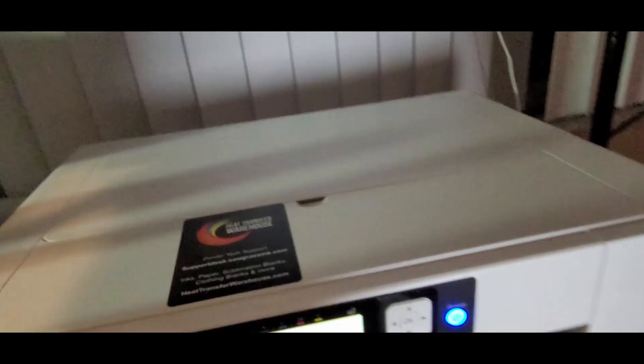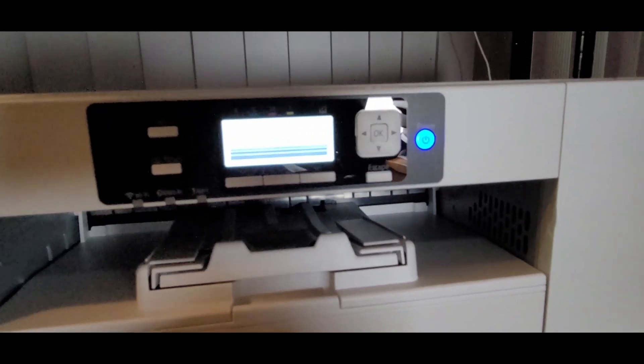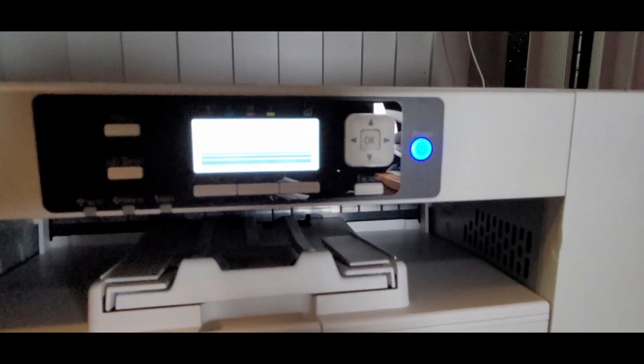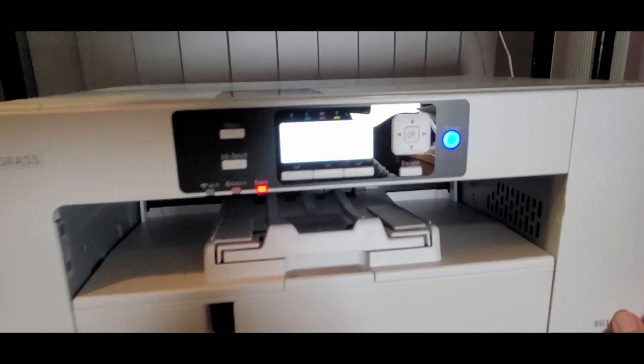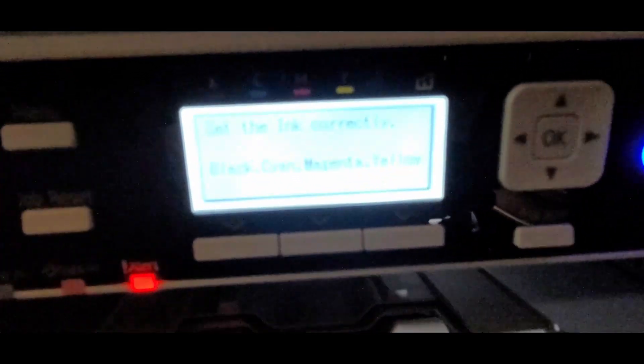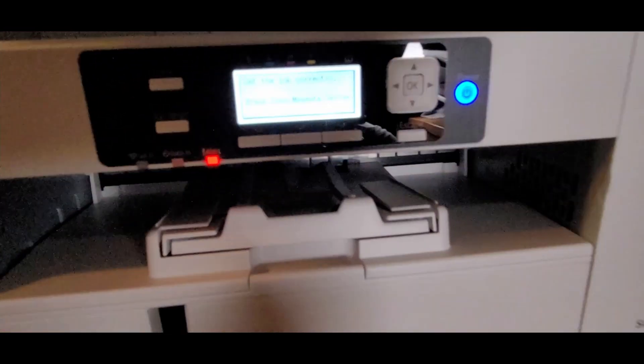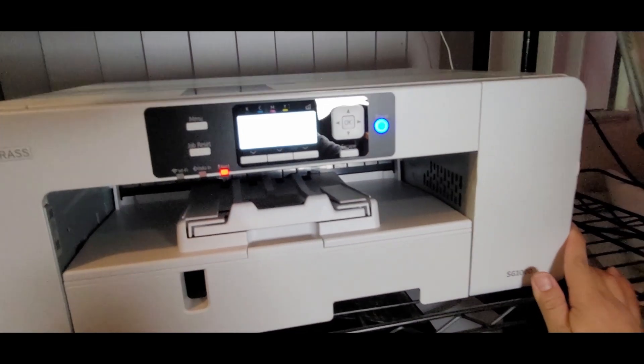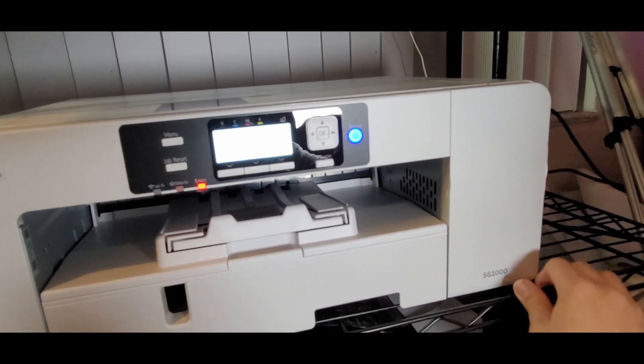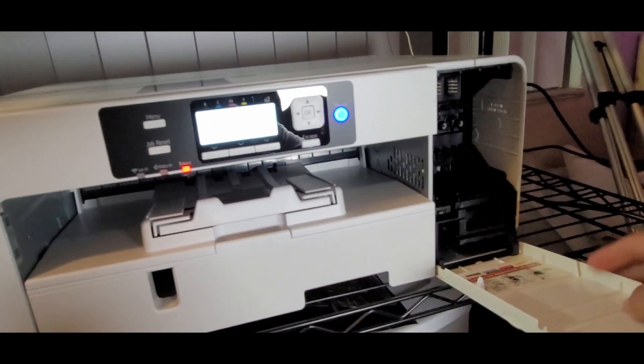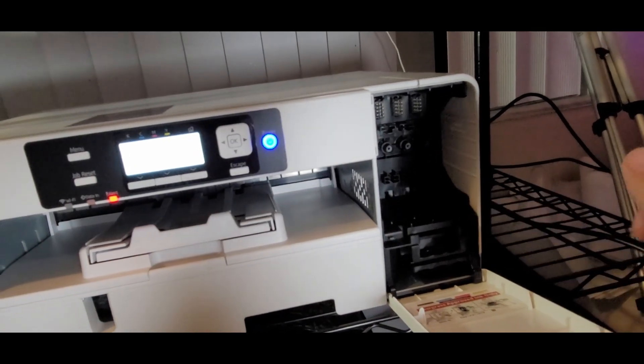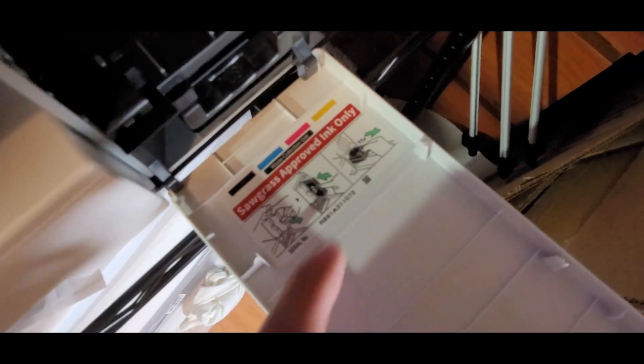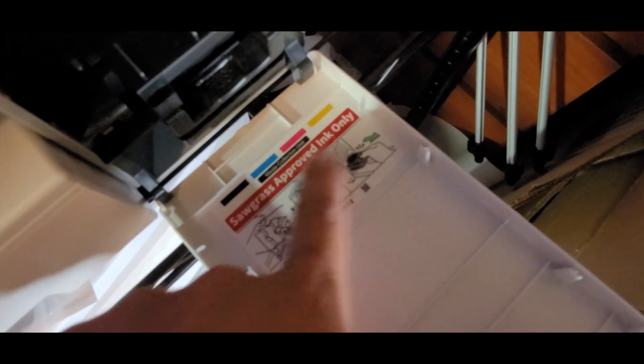Alright, we got everything plugged in. Now let's see what we're working with. So it's powered on and then here we have a message saying set the ink correctly. What we're going to do is this little flap on the side, just go ahead and open that and that's where our ink is going to go. If you look inside, it'll tell you the order that the ink's going.